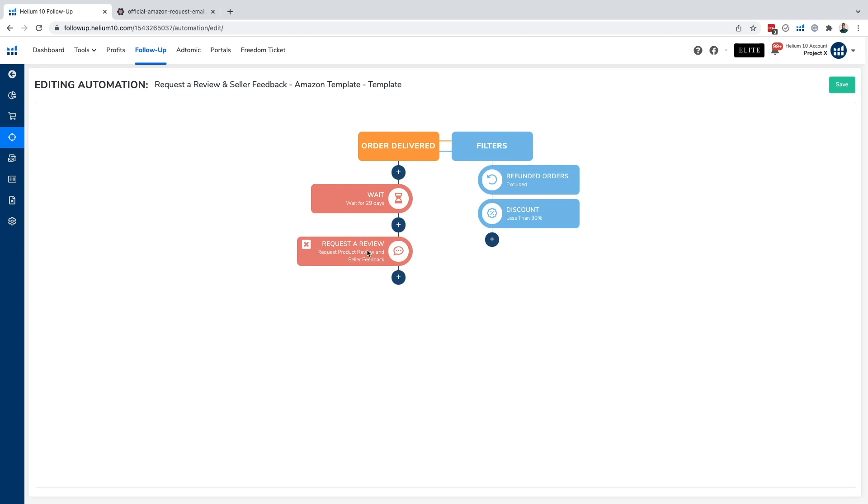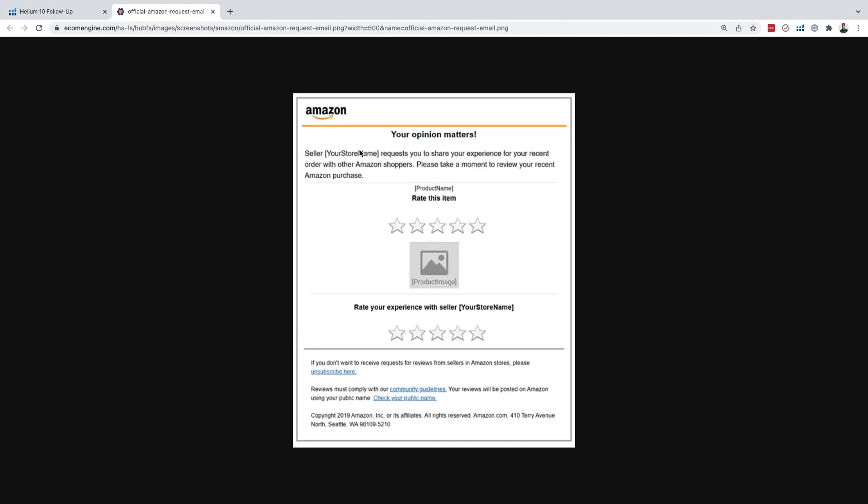From there, we also see that one of our rules is send the product review and seller feedback template. Now, this is an Amazon template, like I said earlier, but what does it exactly look like? Now, we're going to see right here that this is what it looks like. This is the template that Amazon's created and subjects all sellers that utilize this service to use.